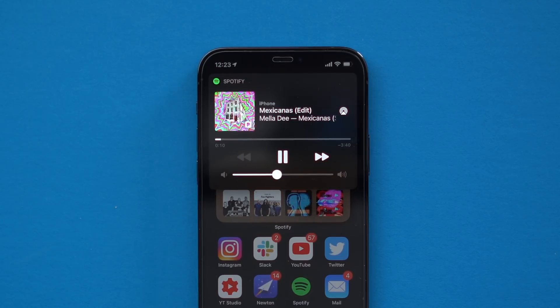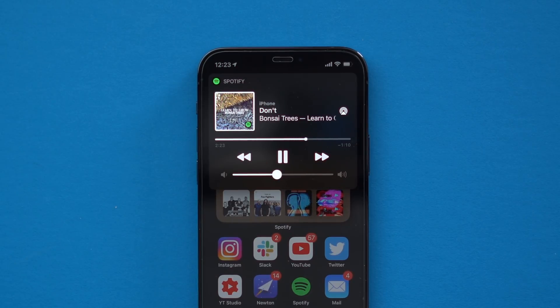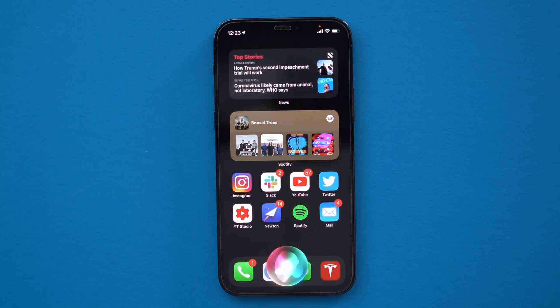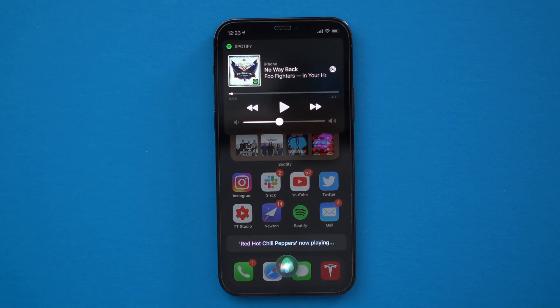I say sometimes because in the case of asking it to play from Pandora — I selected it from that list — and then a little bit later I asked it to just play music in general, it would actually go back to Spotify and not make Pandora the default app, so I'm not really sure what was going on there.